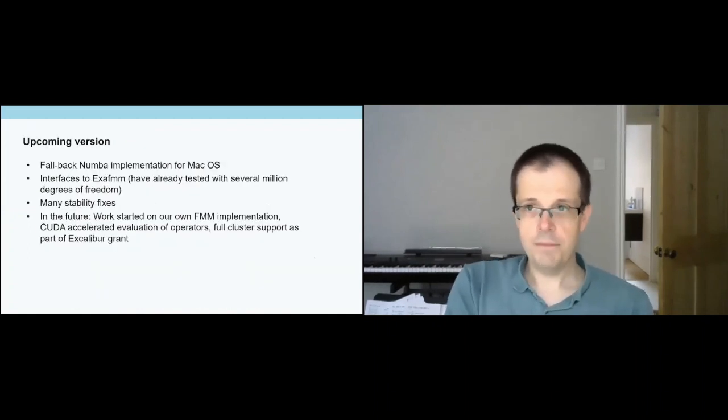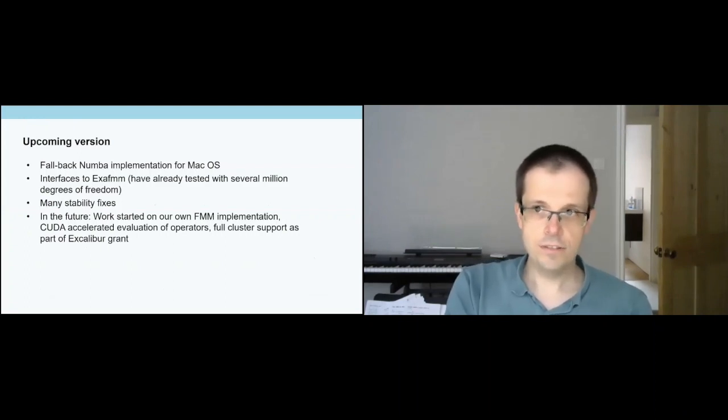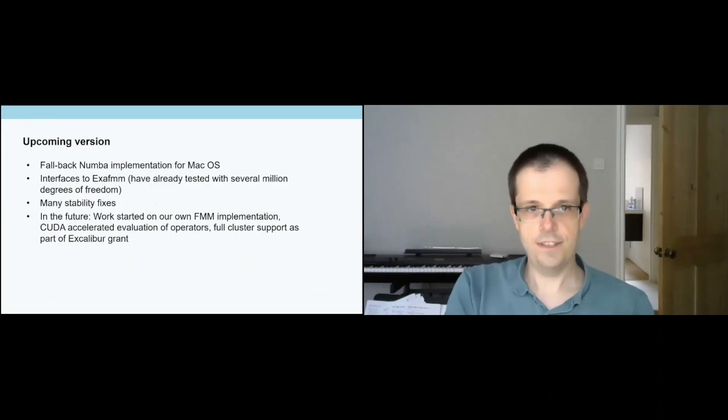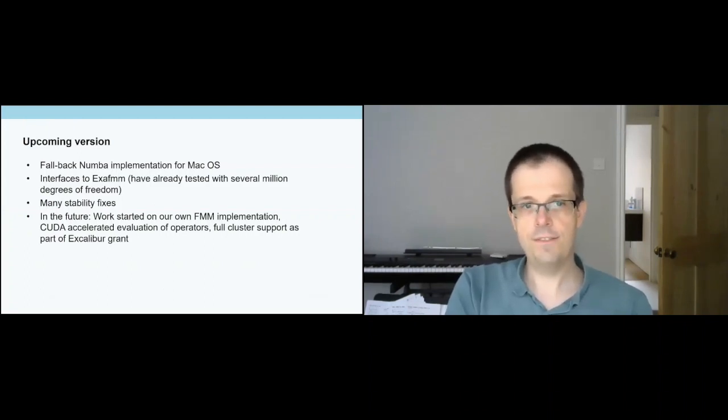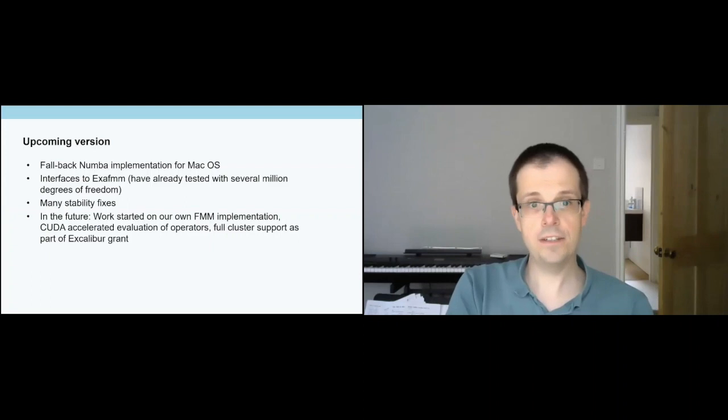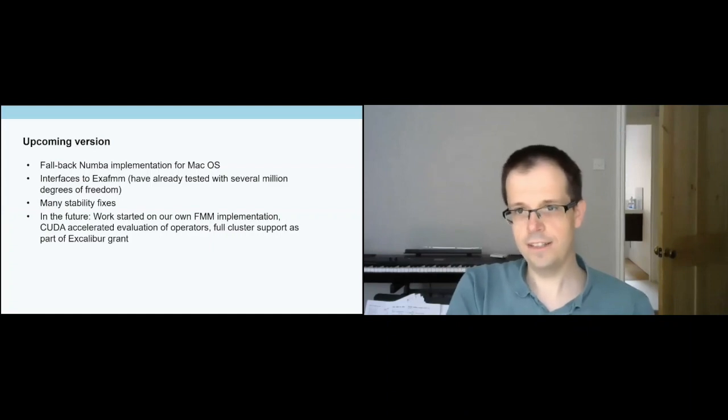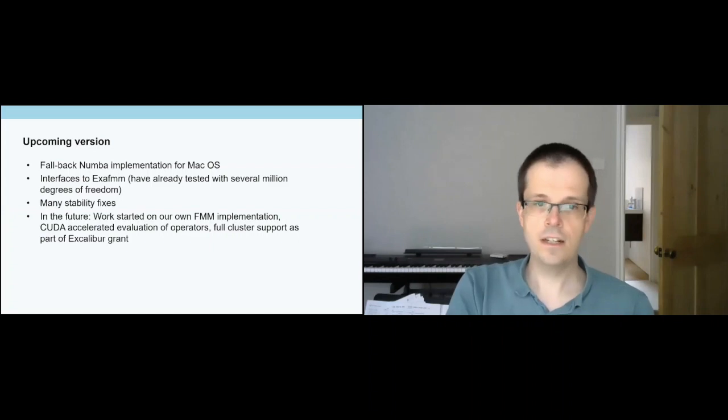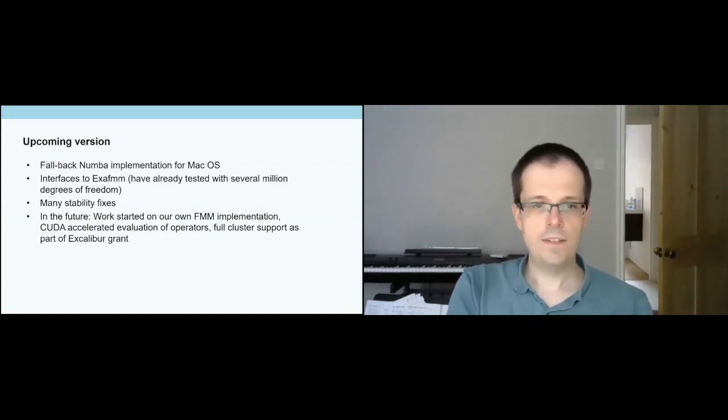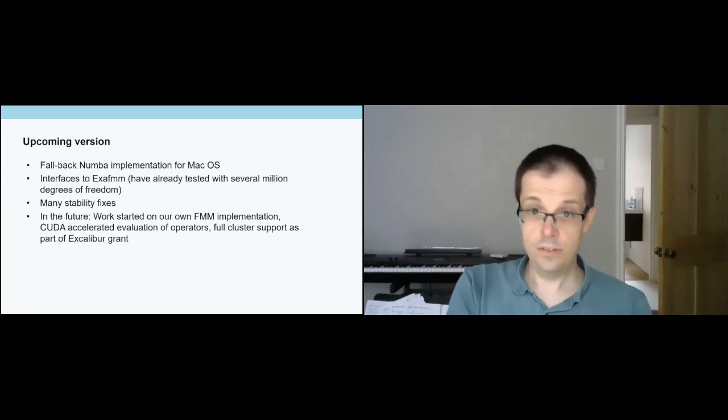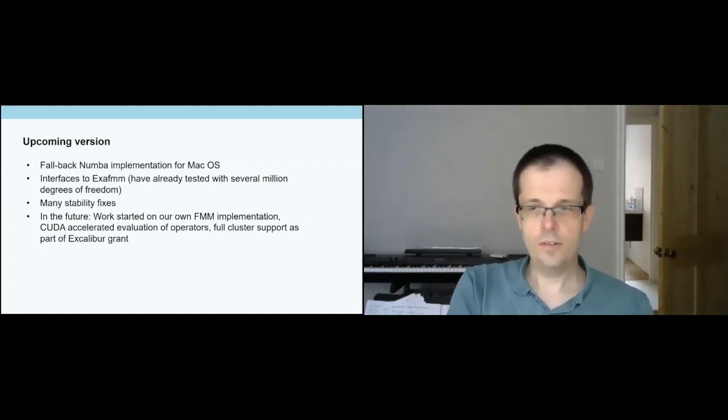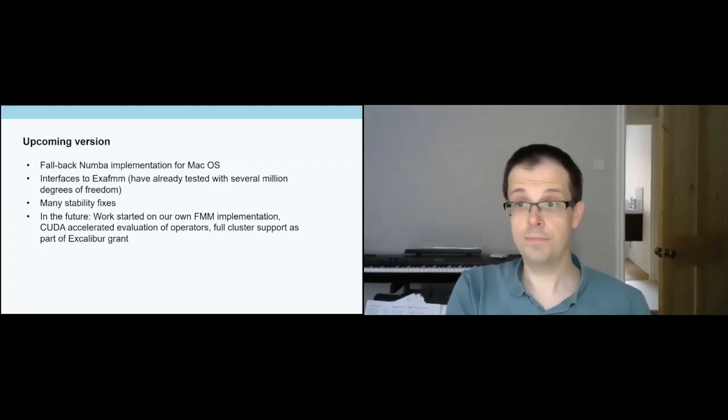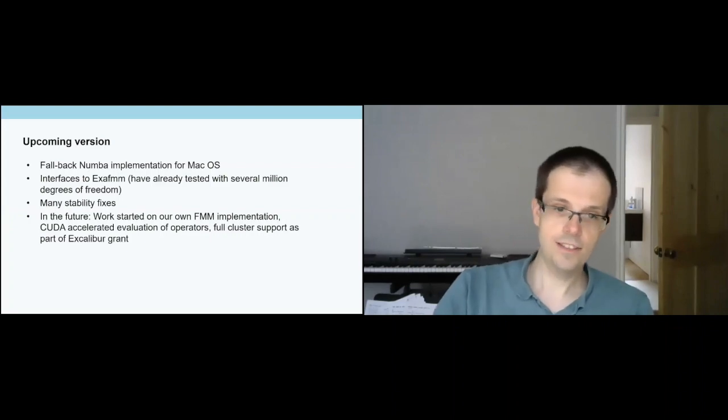Upcoming version. We are really busy working on the next version. Hopefully it's still to be released in July. We've got a full Numba implementation for Mac OS. We have interfaces to the very good Excel FMM library, fast multipole library. So we can really scale up now. We've already run tests with millions of degrees of freedom by interfacing Excel FMM and it works really well. Lots of stability fixes in the code. We are in parallel working on our own FMM implementation as well. We are still looking at CUDA acceleration of operators. We want to do some native CUDA work and full cluster support as part of the Excalibur project. Thanks a lot for this.